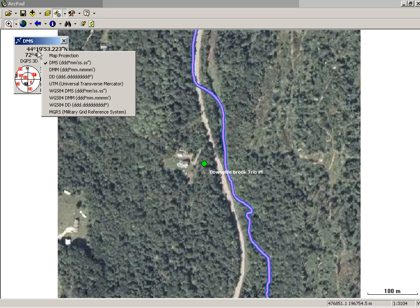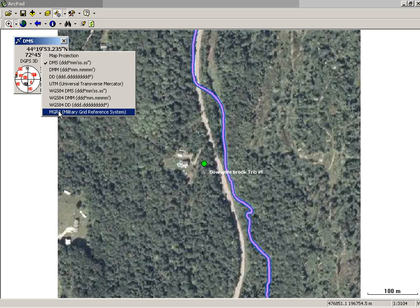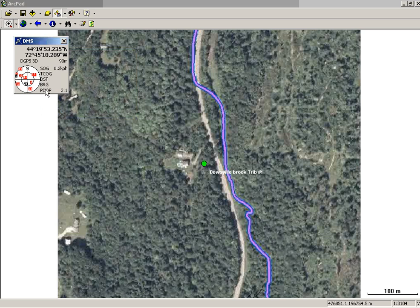If you just left-click on the coordinate display, you can see that you can change things. If you also click on the skyplot, you can also change that view as well. This one right here will be useful in navigation.